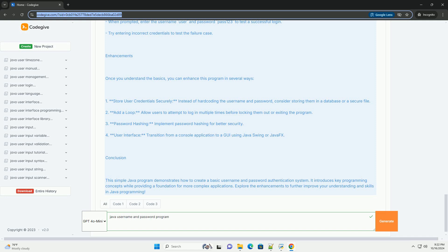Enhancements: Once you understand the basics, you can enhance this program in several ways. First, store user credentials securely. Instead of hardcoding the username and password, consider storing them in a database or a secure file. Second, add a loop to allow users to attempt to log in multiple times before locking them out or exiting the program.